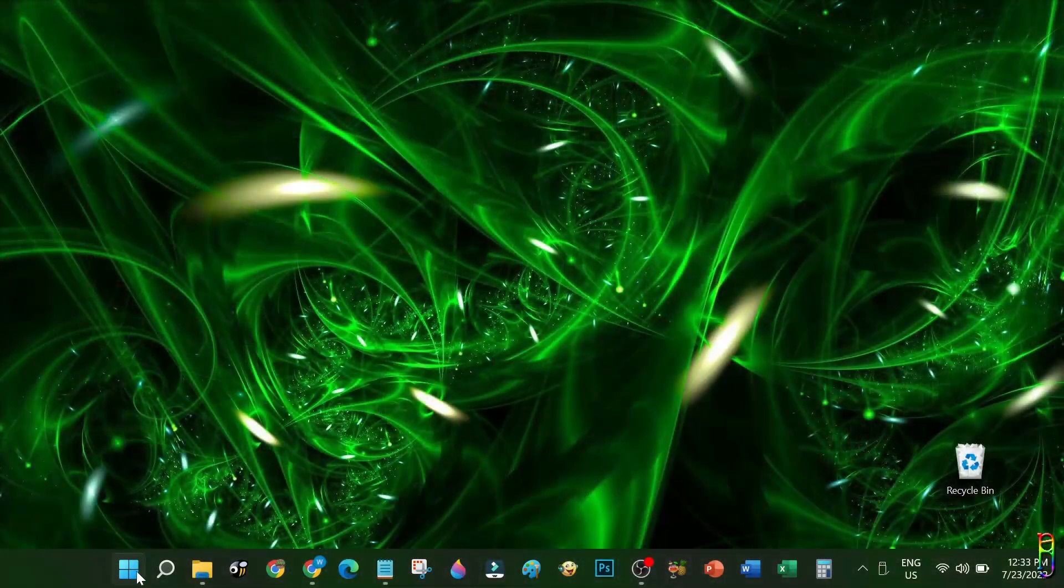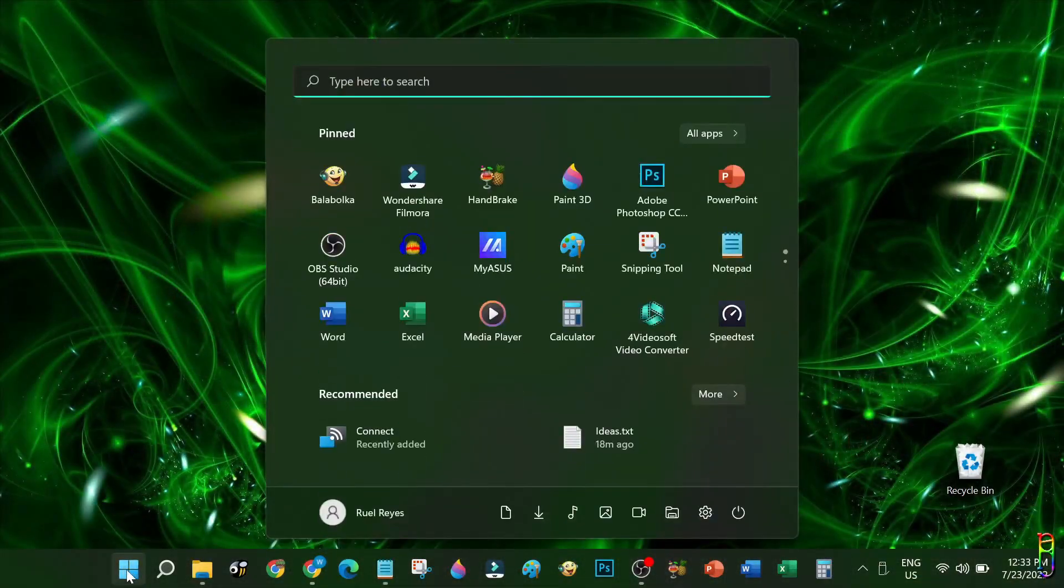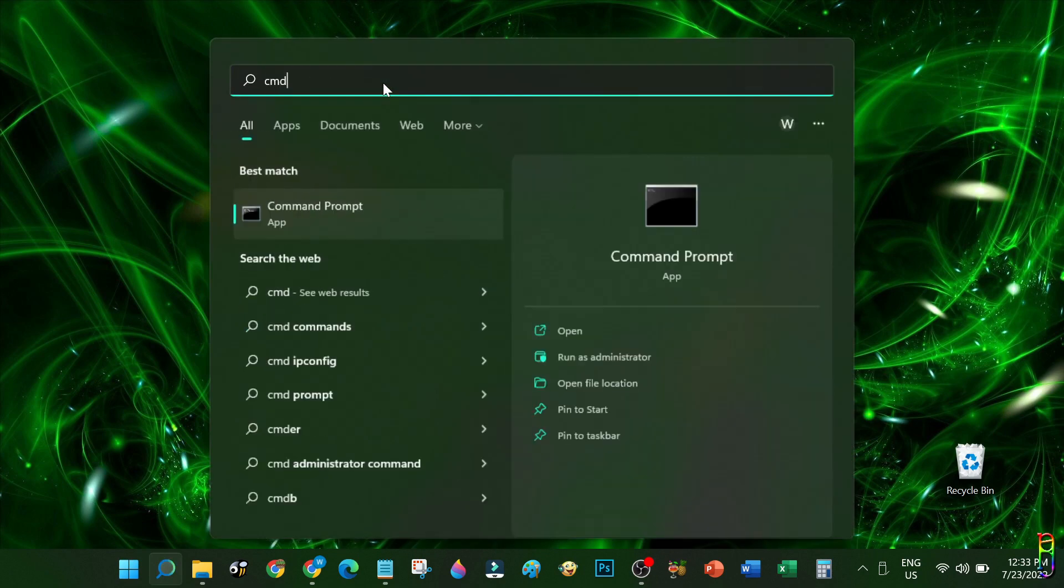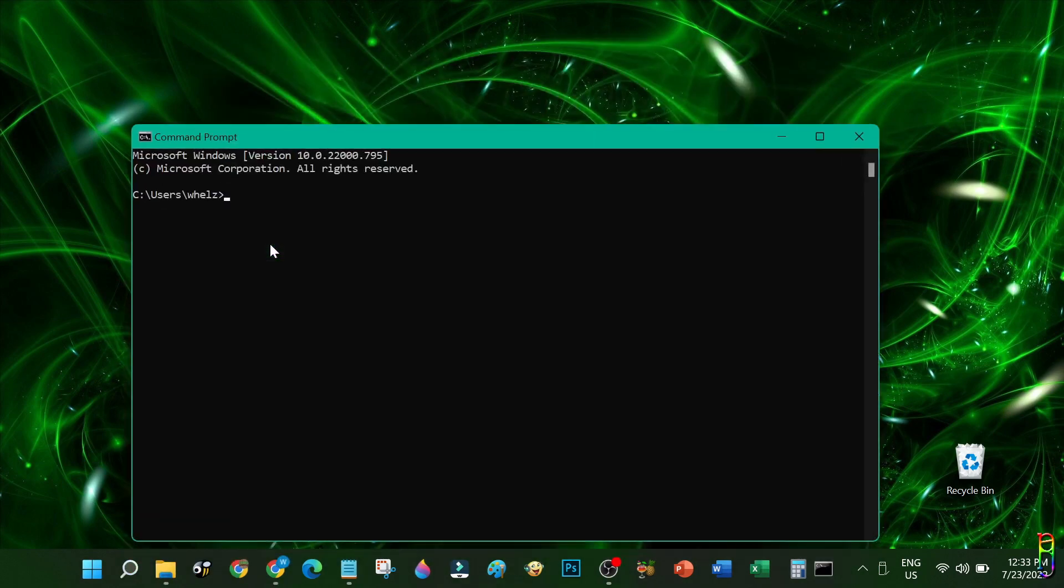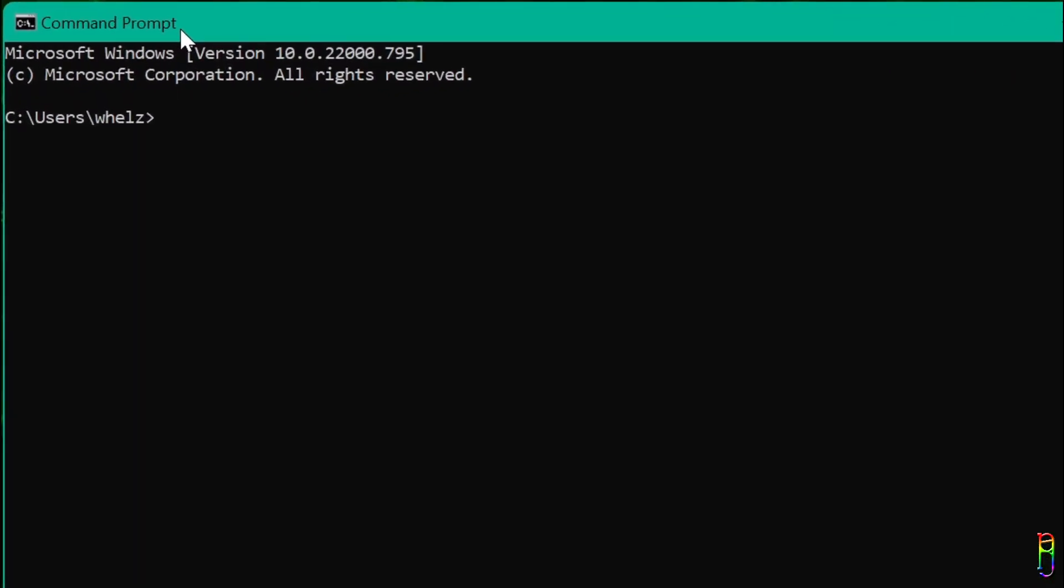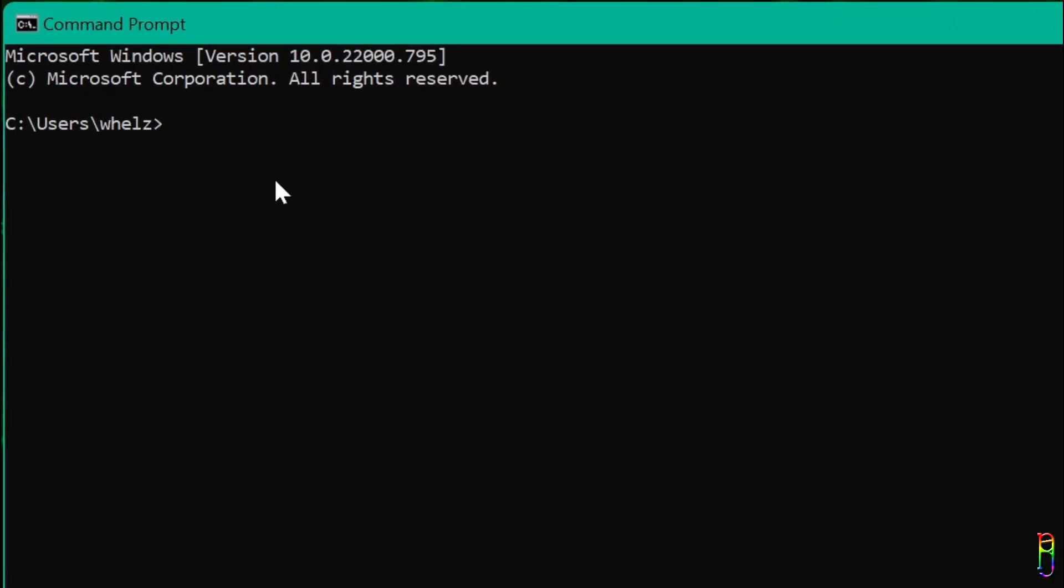I'll be showing you three methods here to extract your Windows product key. The first one is through command prompt. Just search for cmd, then open the command prompt which should be in the search result.